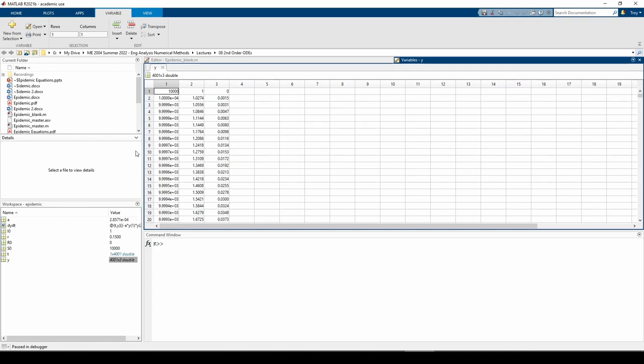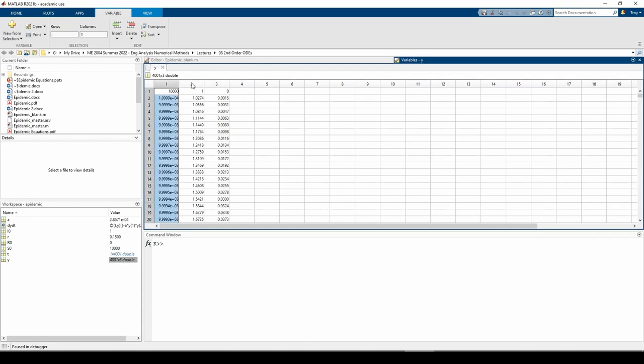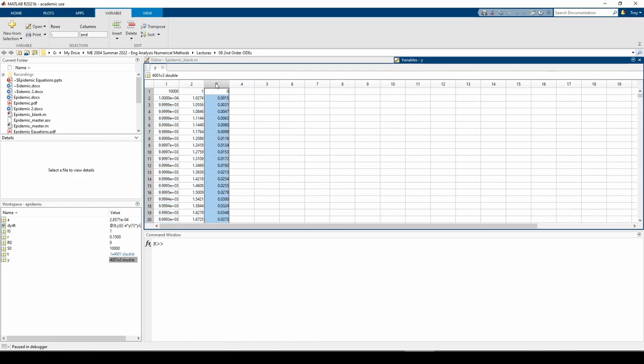The 1,1 element is 10,000 which is our S0, the 1,2 element is 1 which is I0, and the 1,3 element is 0 which is R0. Once again, the first column represents S, the second represents I, and the third represents R.